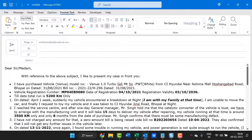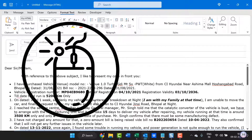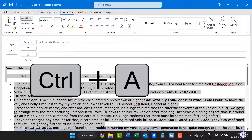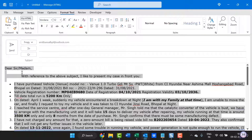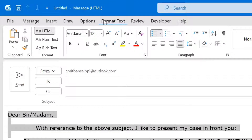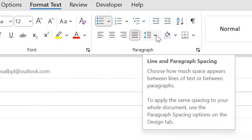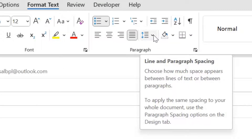First of all, I have to select the entire content using my mouse left button or you can simply use your Ctrl A key to select the whole page. You have to go to the Format Text from the above ribbon. There is an option in the Paragraphs which is Line and Paragraph Spacing.